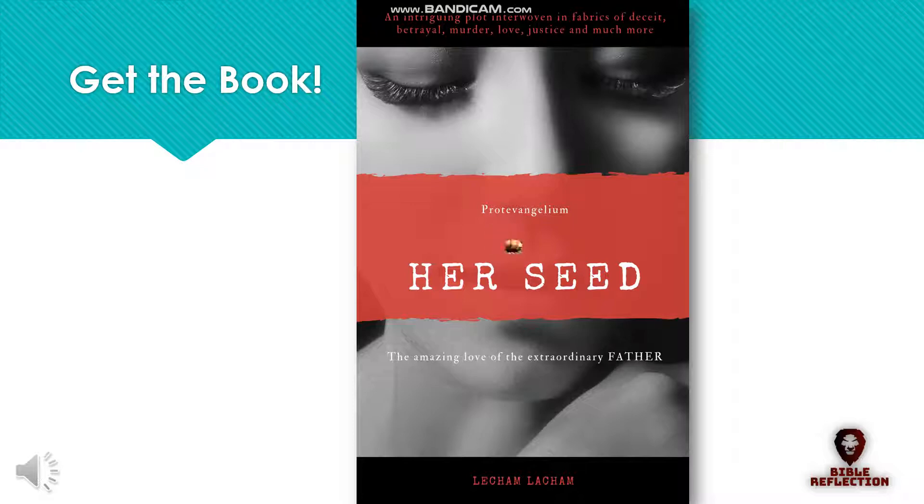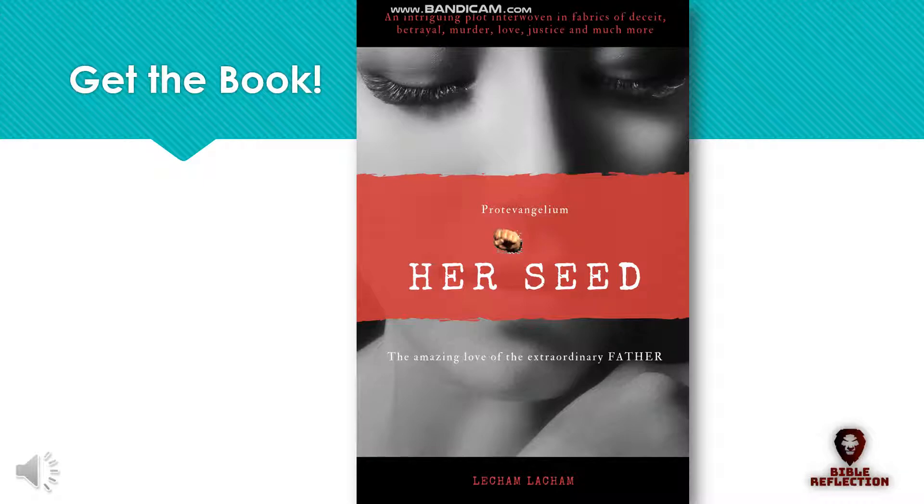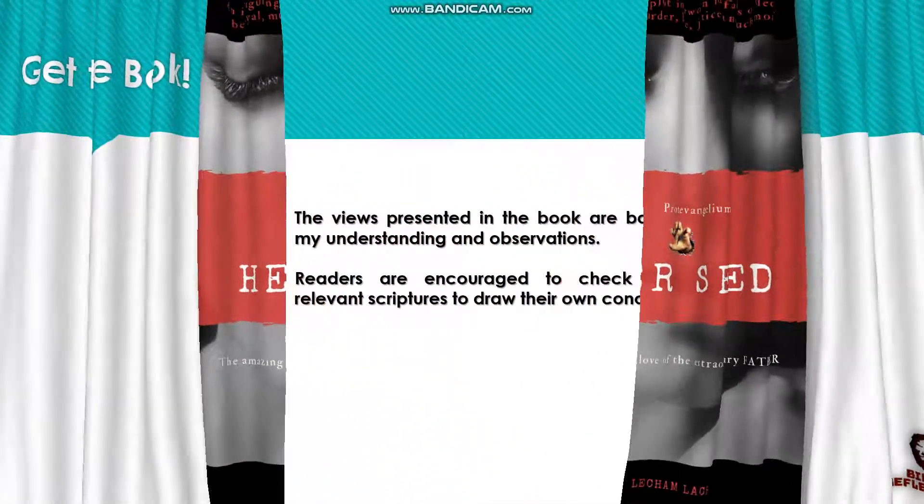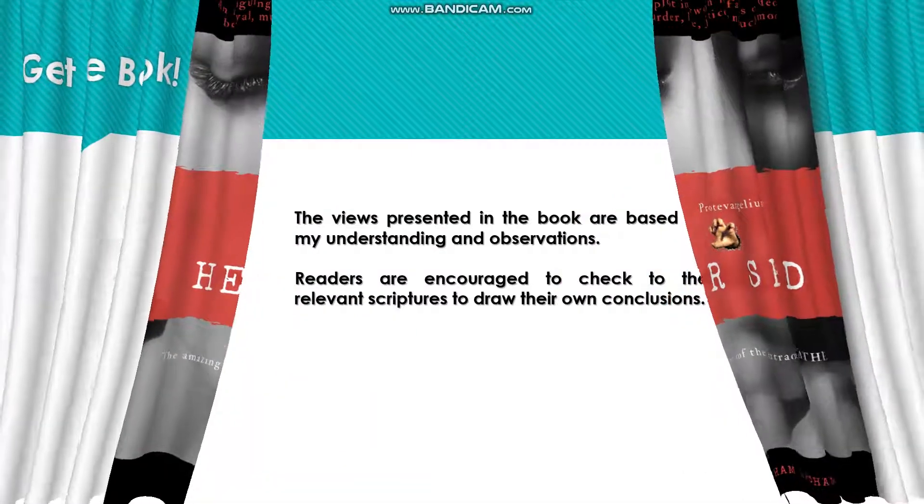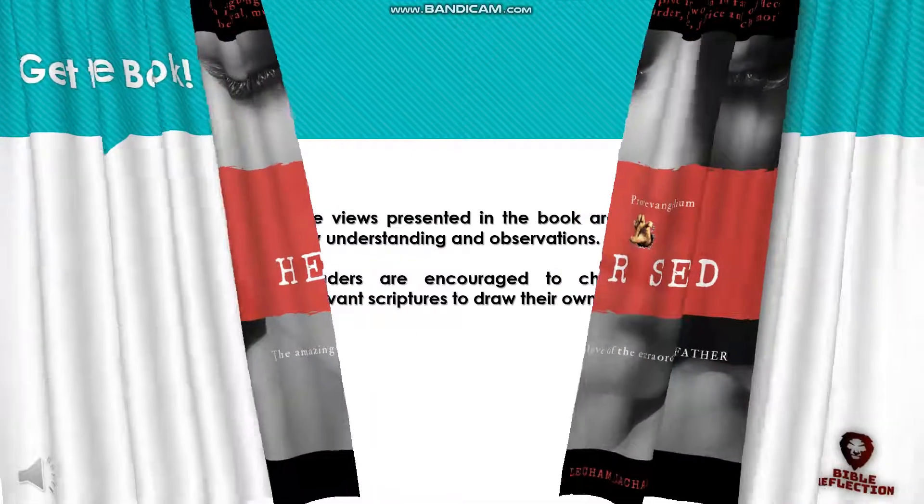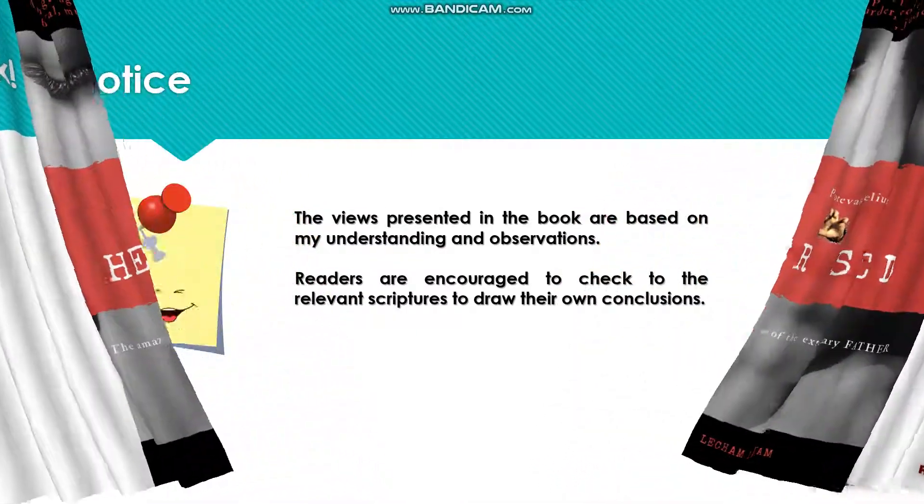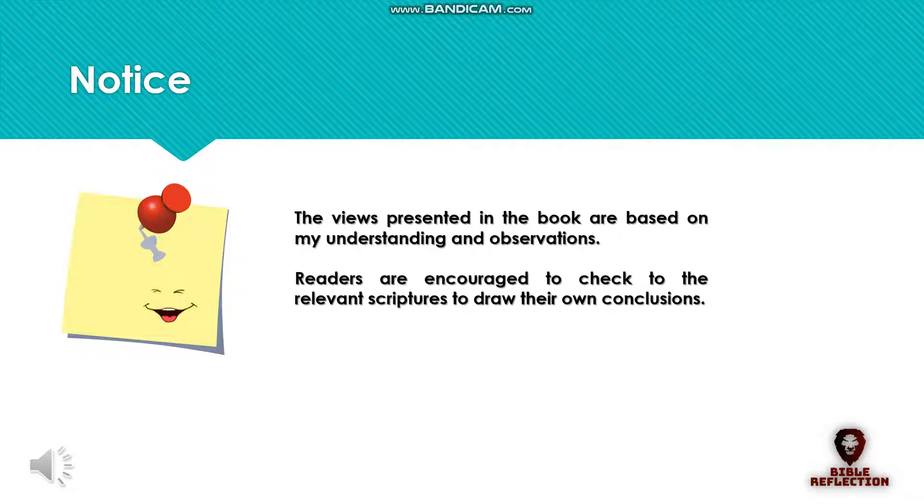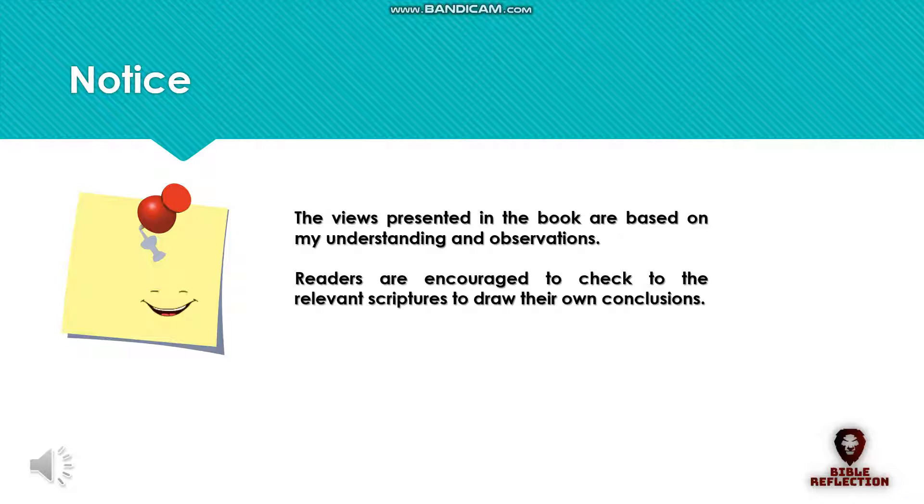Grab a copy of the book to find out more. The views presented in the book are based on my understanding and observations. Readers are encouraged to check the relevant scriptures to draw their own conclusions.